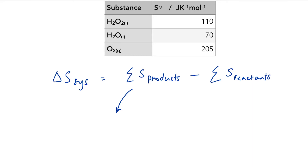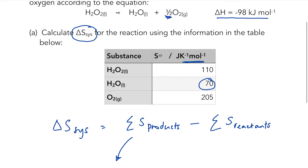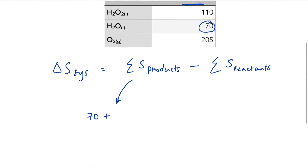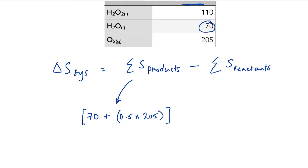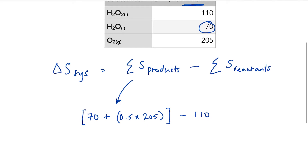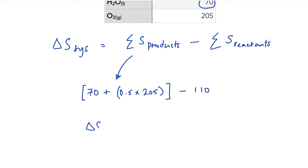Water has an entropy per mole of 70. We need half a mole of oxygen — molar entropies are given per mole and we only need half because we're working according to the equation as written — so it's plus 0.5 times 205. That's the total entropy of the products. The entropy of the reactants is just hydrogen peroxide, which is 110. Plugging that into the calculator gives 62.5, or 63.